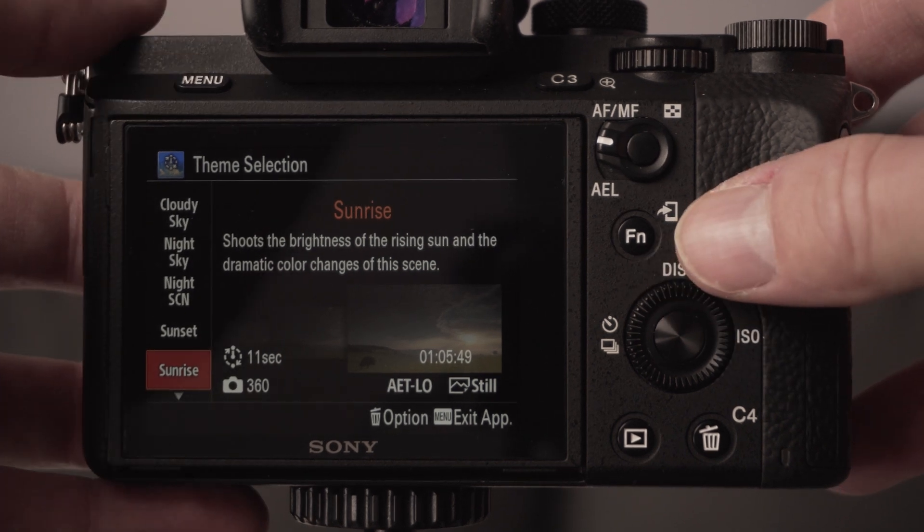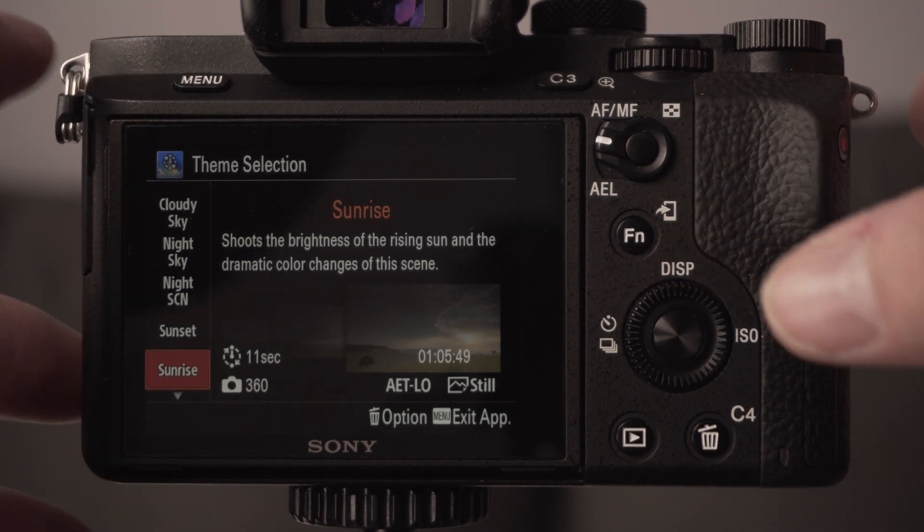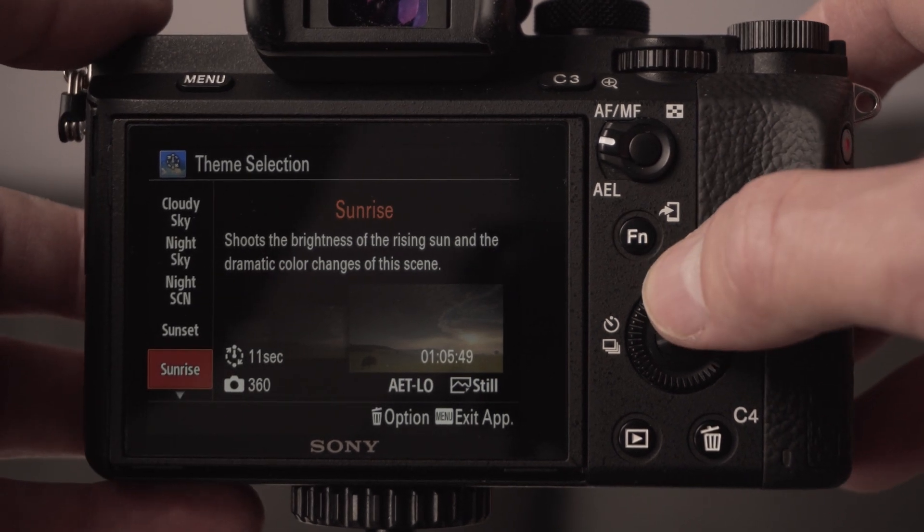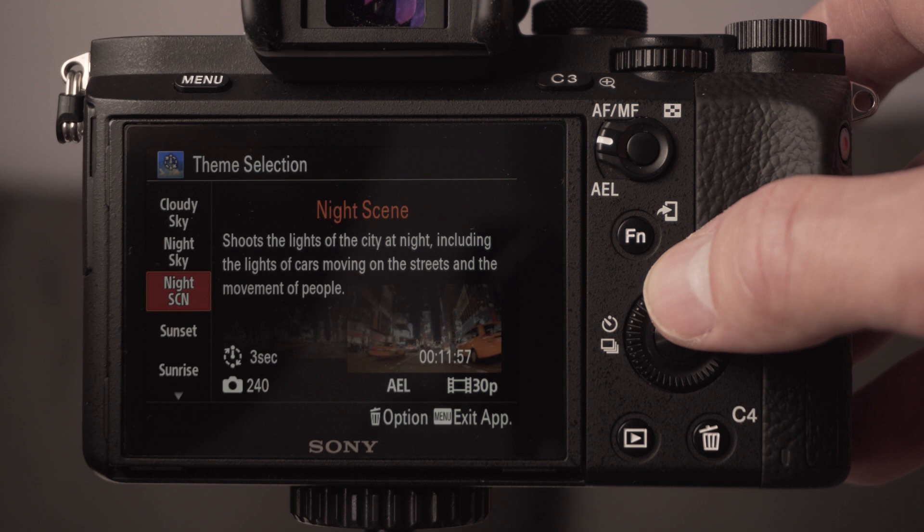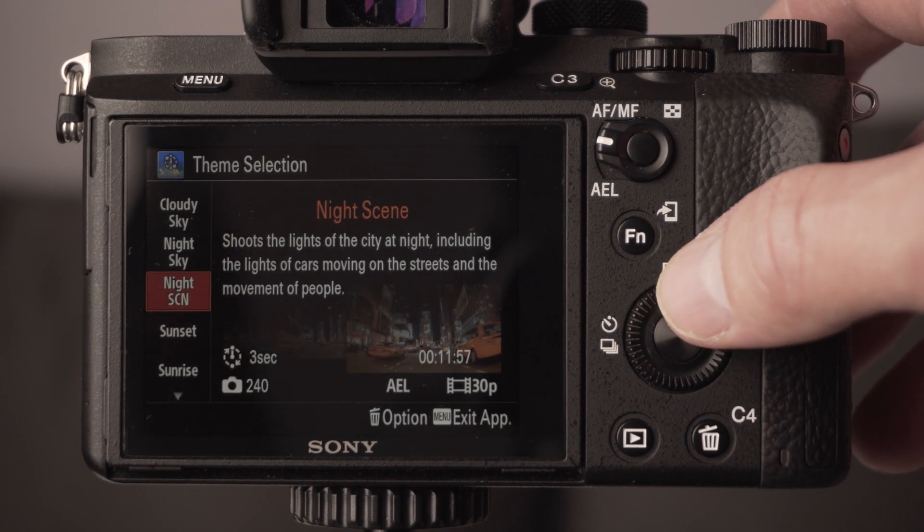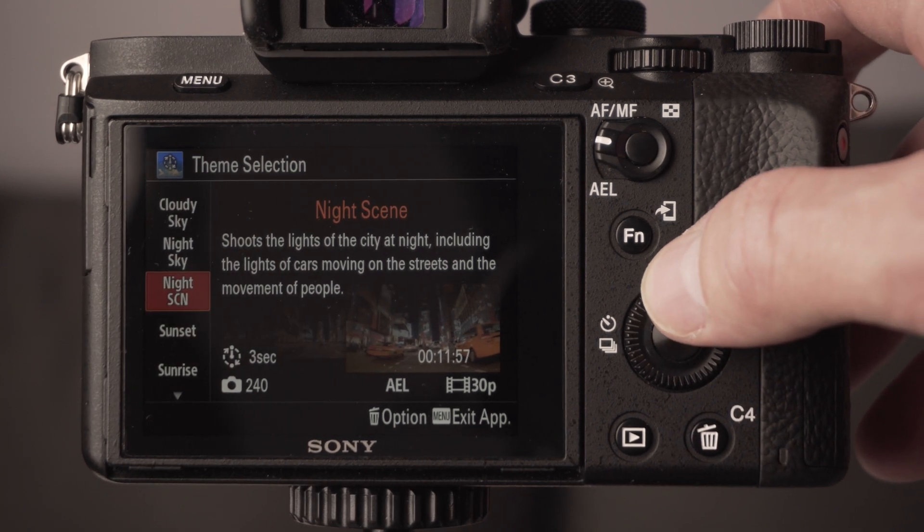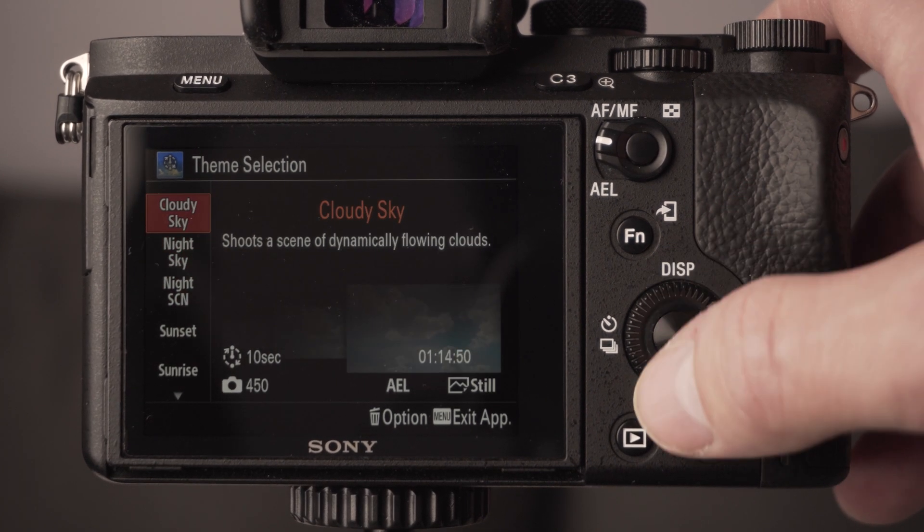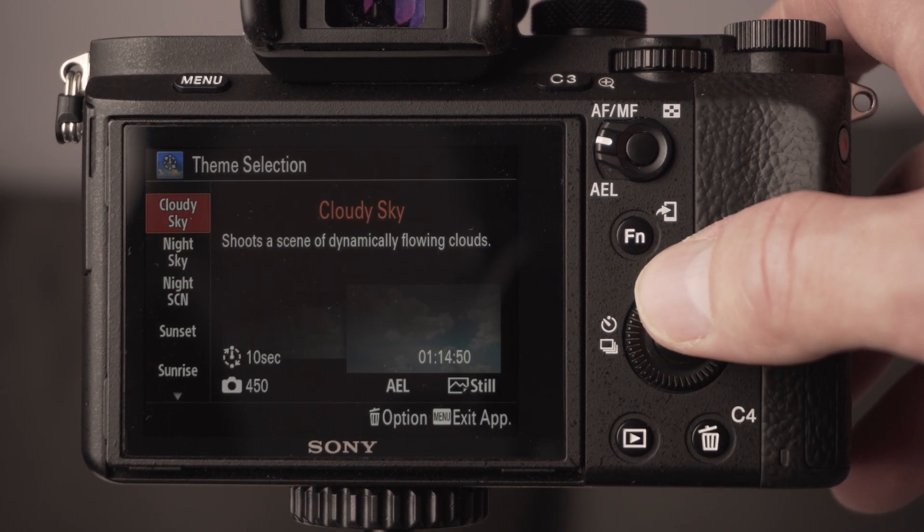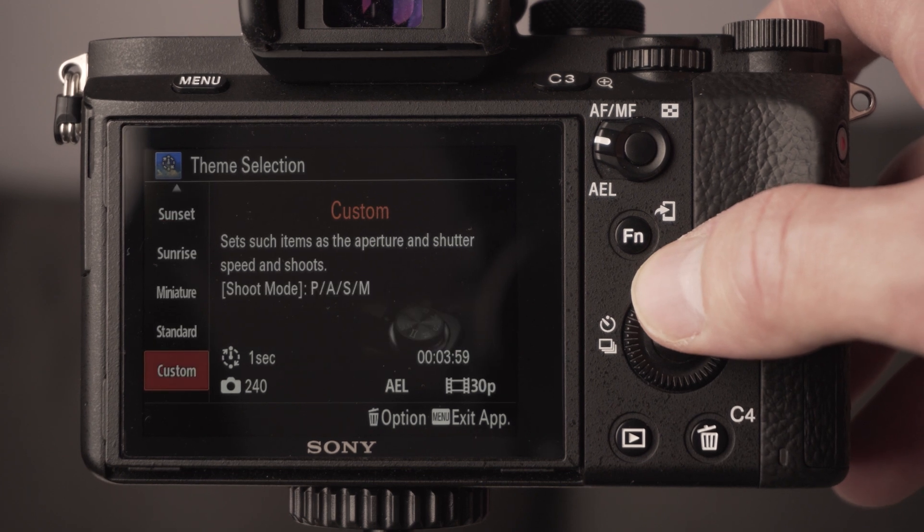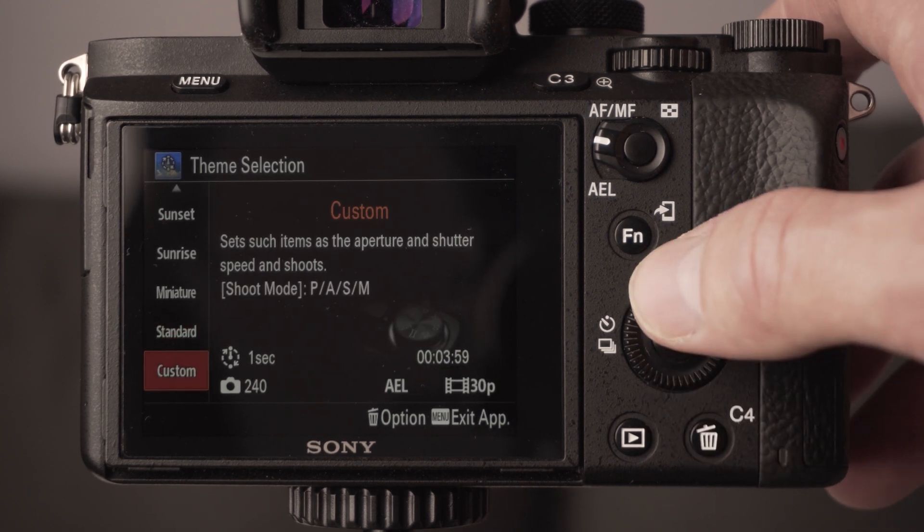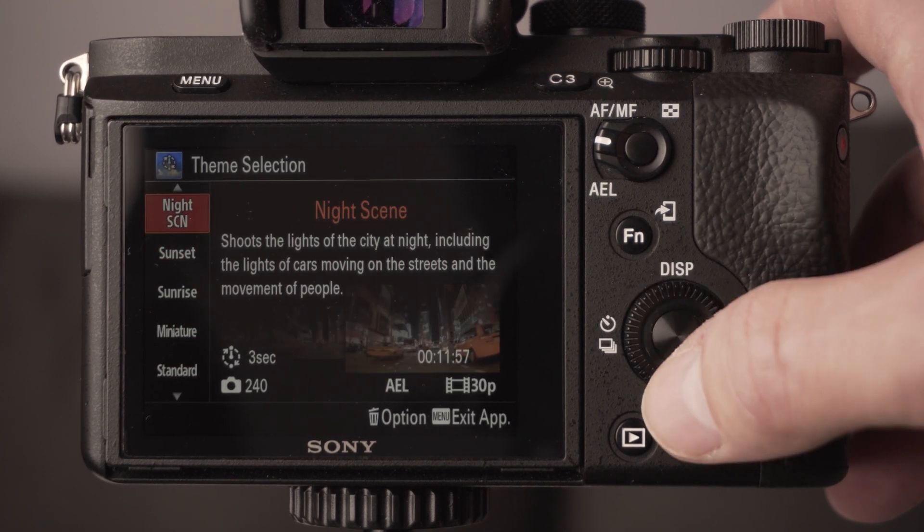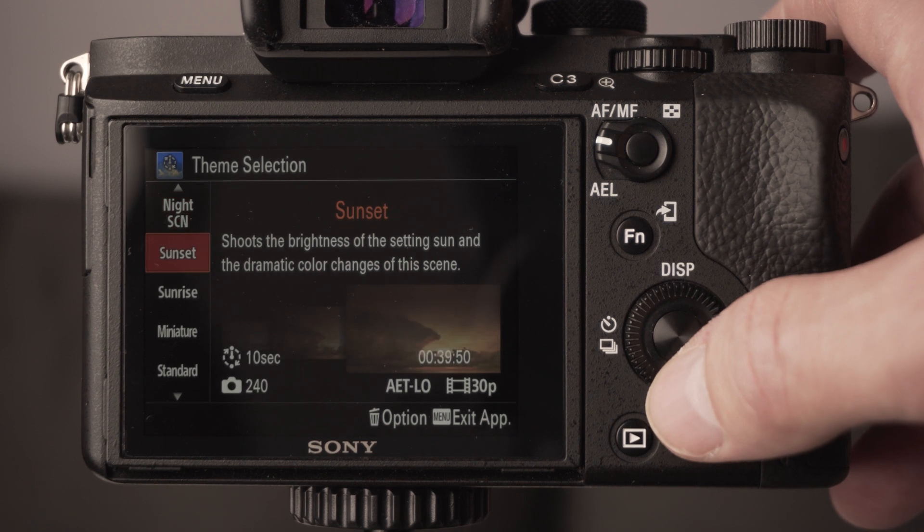When you get into the time-lapse app you'll get this menu. You've got various options for your time-lapses: you can do night scenes and night skies, cloudy sky, and make custom ones. You've got loads of different options. This morning I did a sunset one.